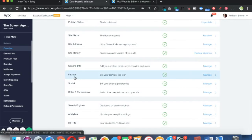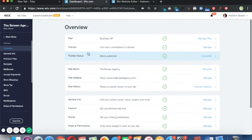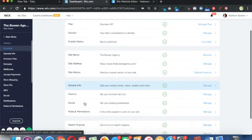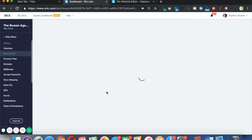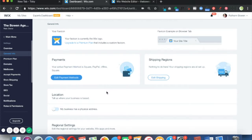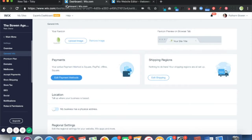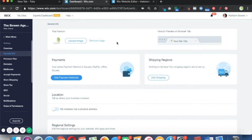Right about in the middle, let's see, this is one, two, three—the third section down, second line is Favicon. So click on Favicon. What your favicon actually is is this little icon up here in your tabs.